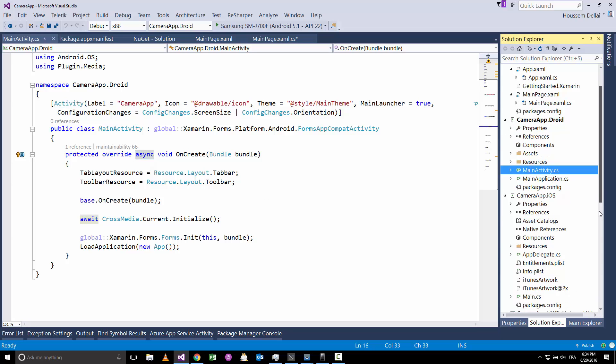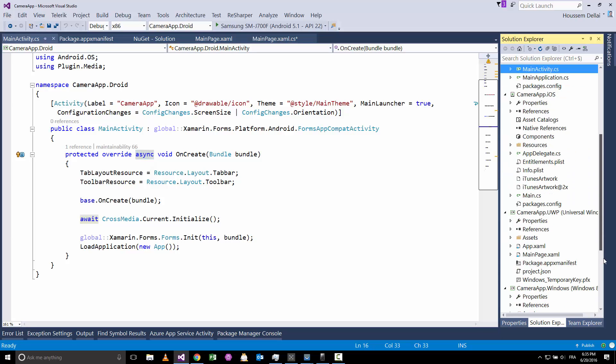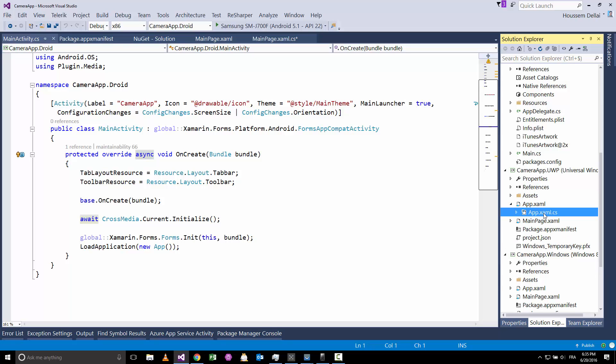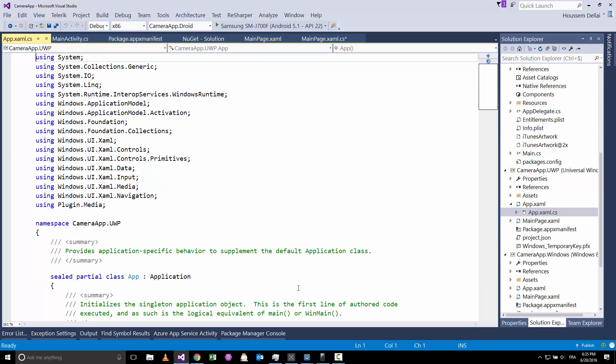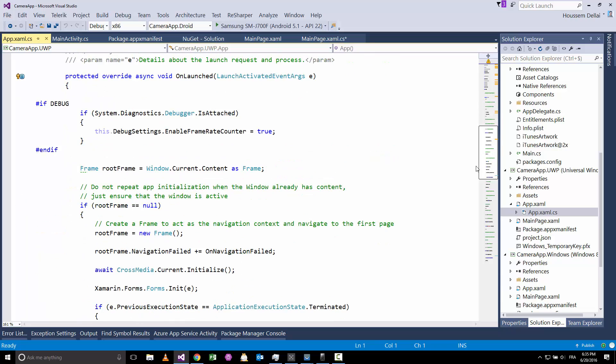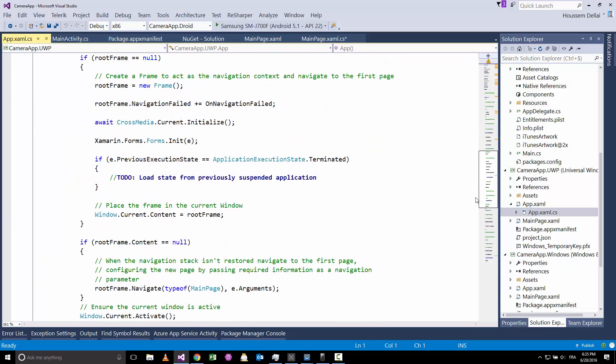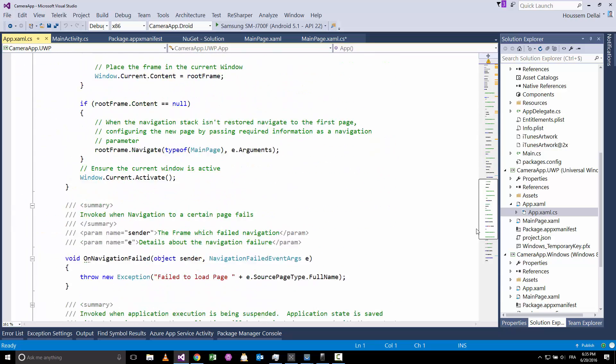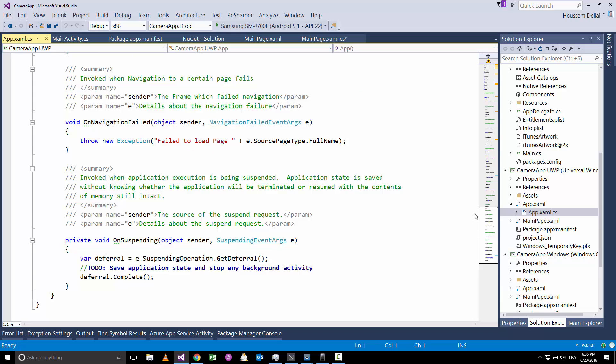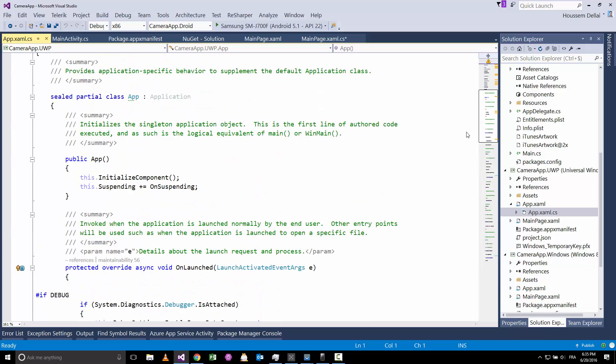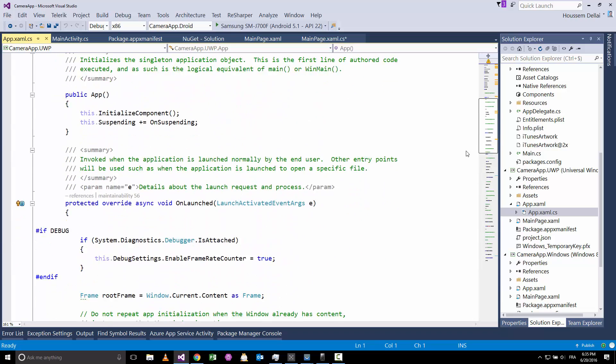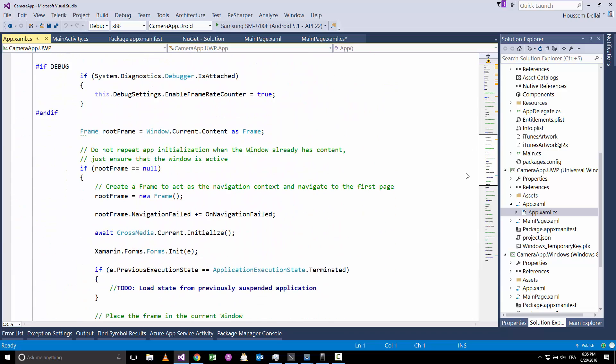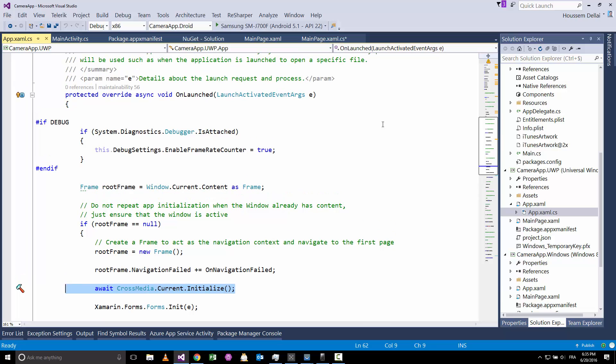And the same thing for the other platforms, so for UWP inside the app.xaml.cs, inside the OnLaunched, I have added that code here. So it's await CrossMedia.Current.Initialize. And of course we don't forget to add the async keyword to the name of that method.